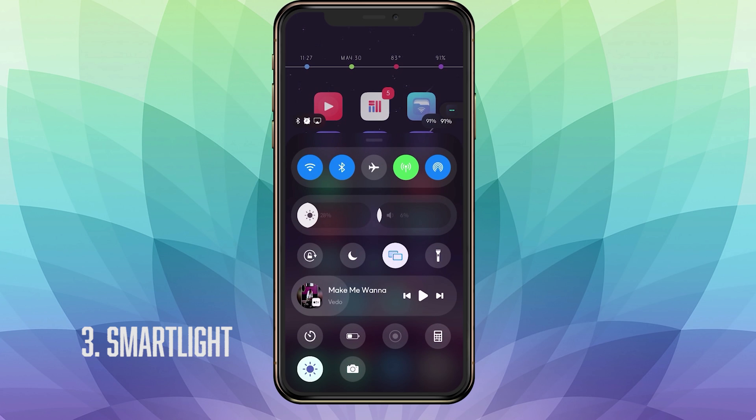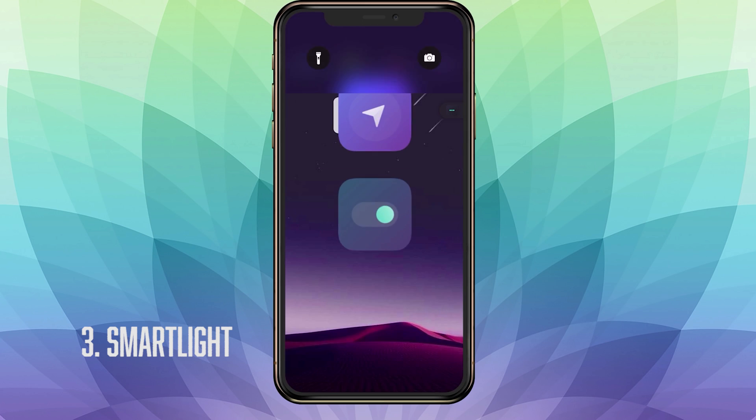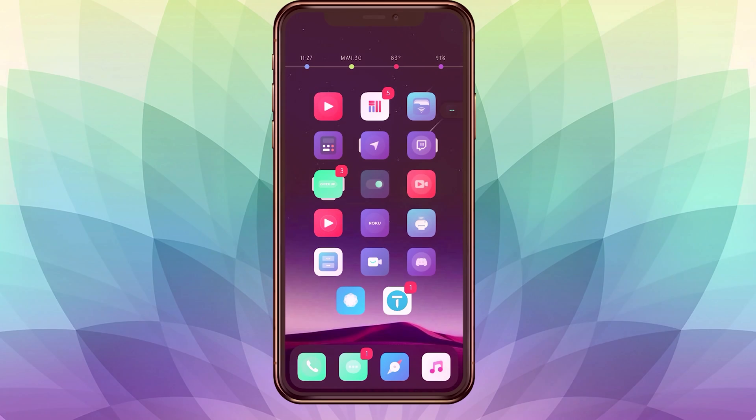This is a little preview just in case. As you can see here, I'm going to push them and it turned on. Now it's on my lock screen. I'm going to push them again and now it turned off. Once again, that is SmartLight. On to the next tweak.